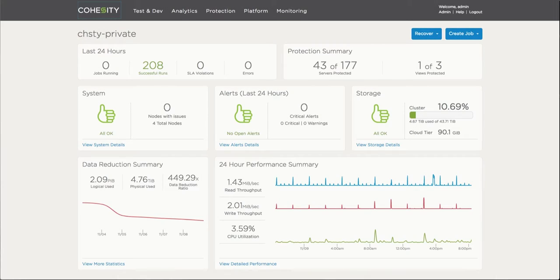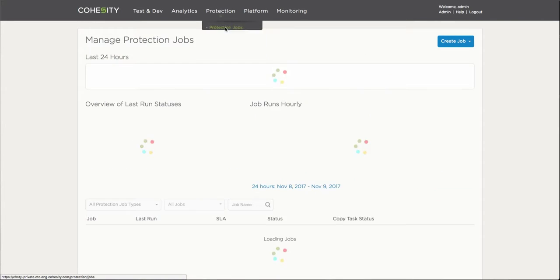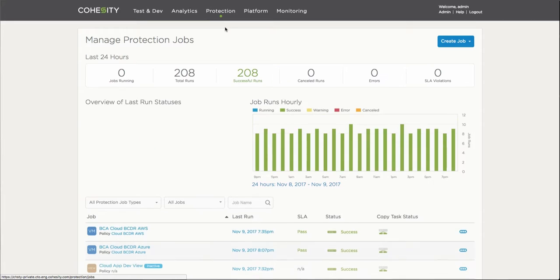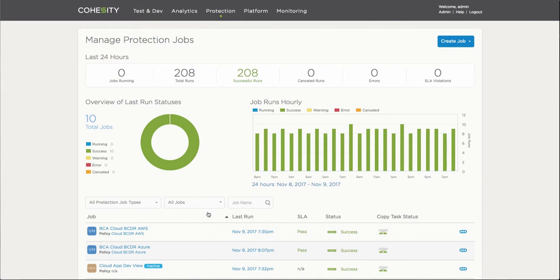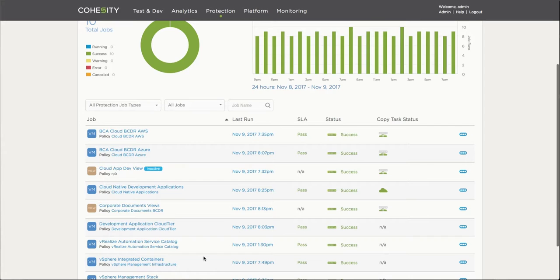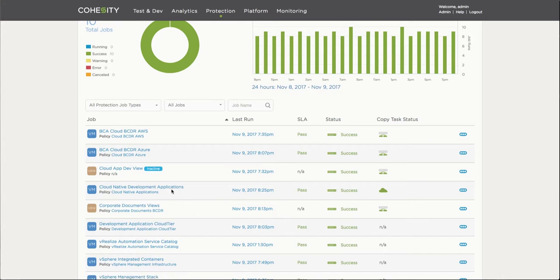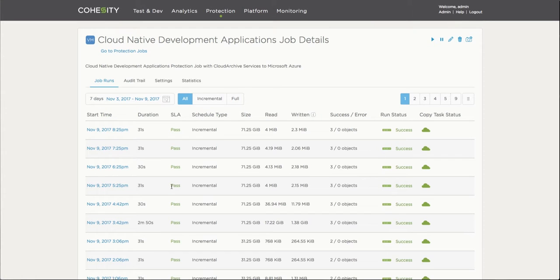I'll start the demonstration by opening the Cohesity UI and going over some of the tasks that have been configured as part of the demonstration. There's a bunch of different jobs already scheduled. The one in particular here is configured to perform archiving services as well as local protection to an external cloud.